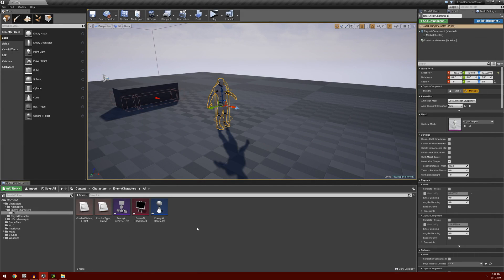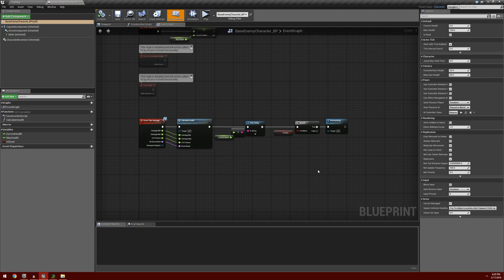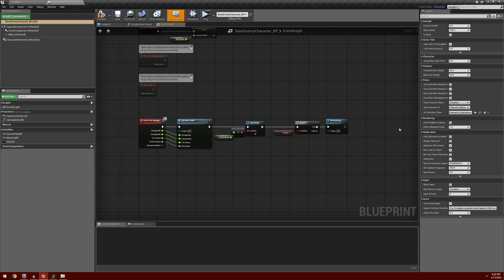Now we're going to connect up all of our AI elements. We need to go into our base enemy character, and in class defaults underneath pawn there is a selection for the AI controller class. I'll select the dropdown and select the EnemyAI_Controller that we created. That will set it up so that this enemy will automatically use the AI controller we established.